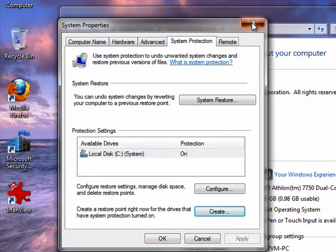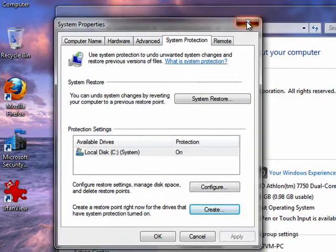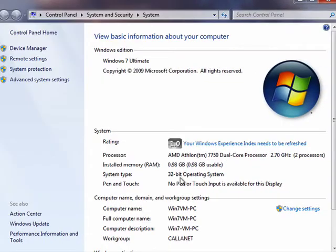So that's a restore point. That's how you create one. And that's all there is to it.